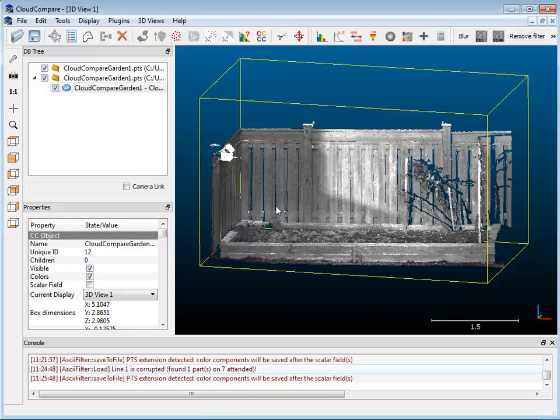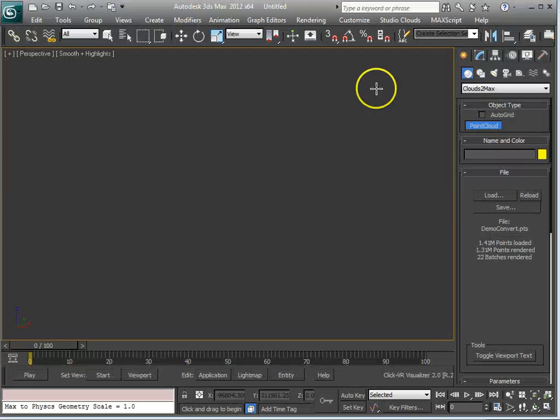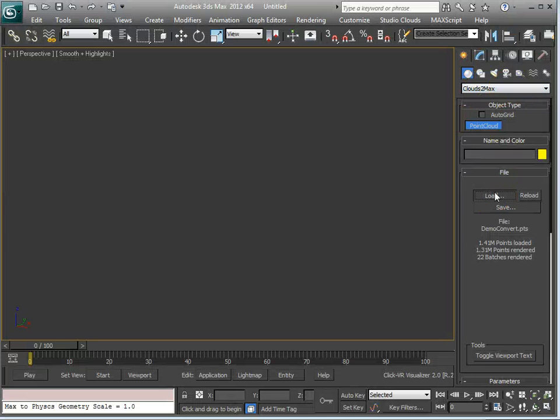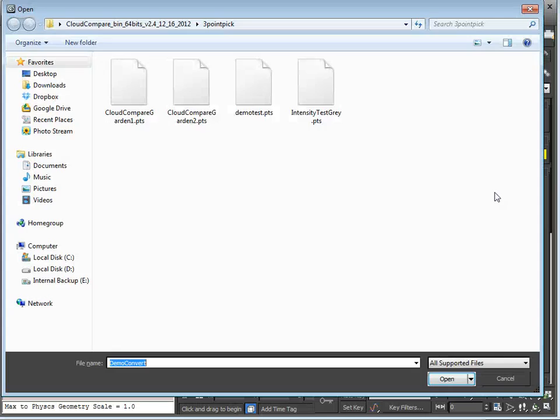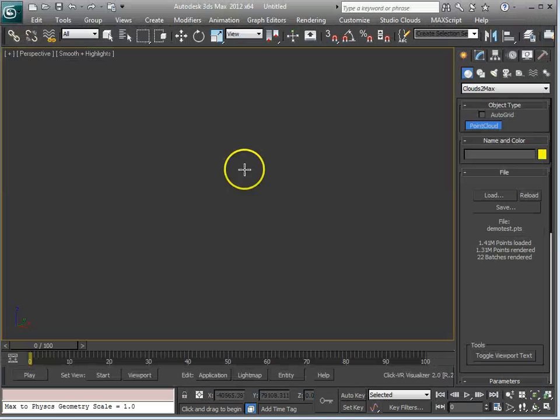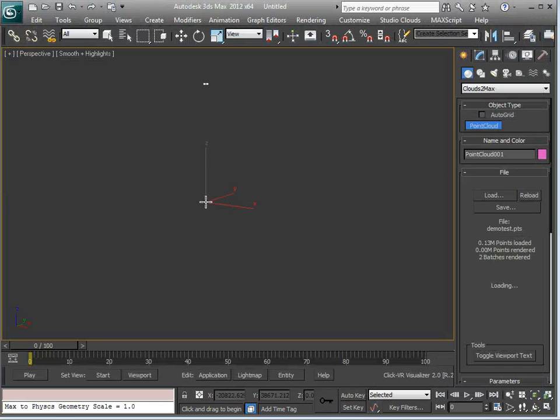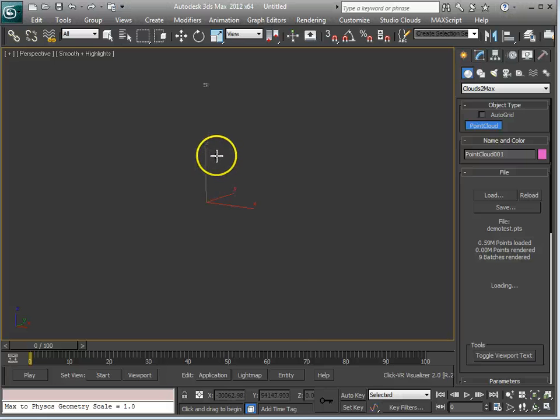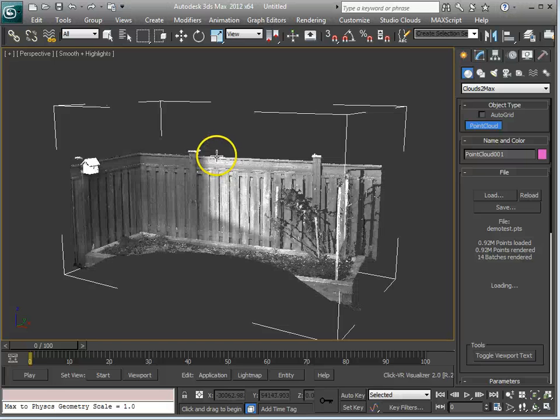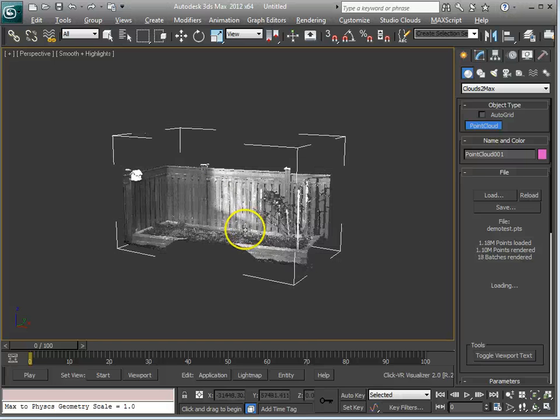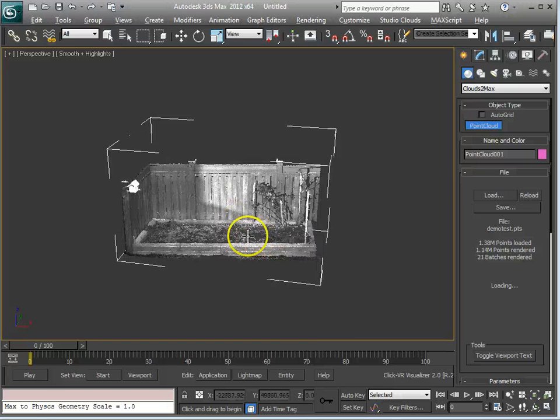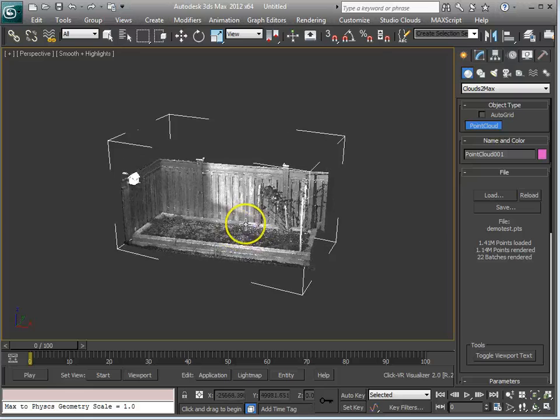I'm going to switch over to 3D Studio Max and I'm going to be using CloudStomax to import a file. I'm going to hit Load and I'm going to go DemoTest and I'm just going to click right about here and I'm going to zoom in and it's just loading right now and there you have it.